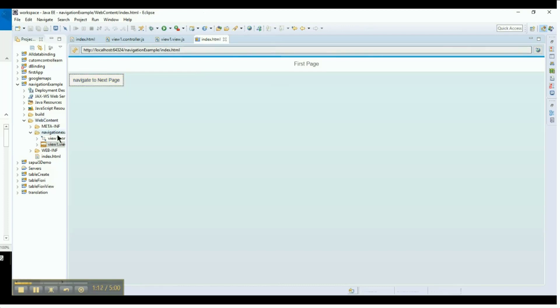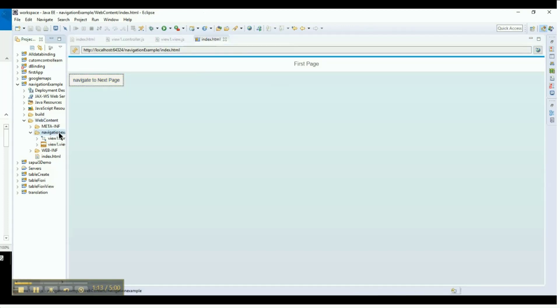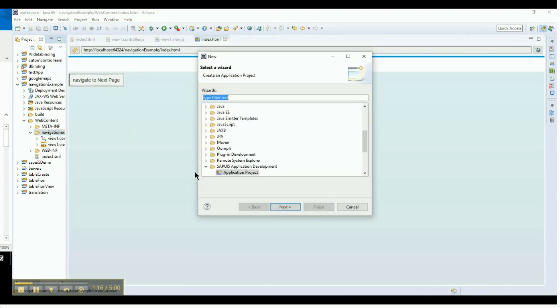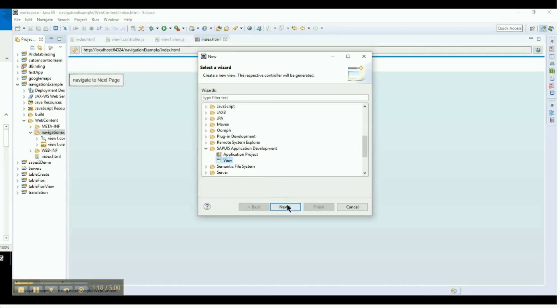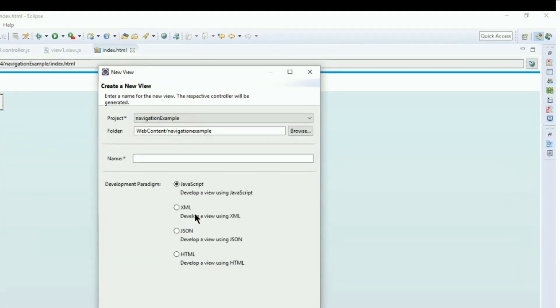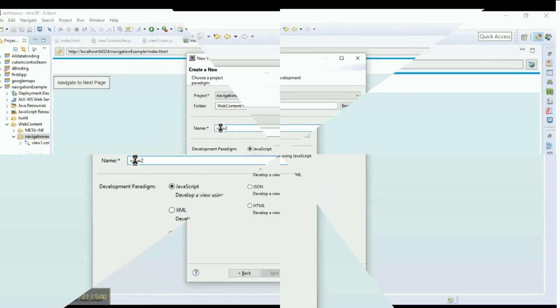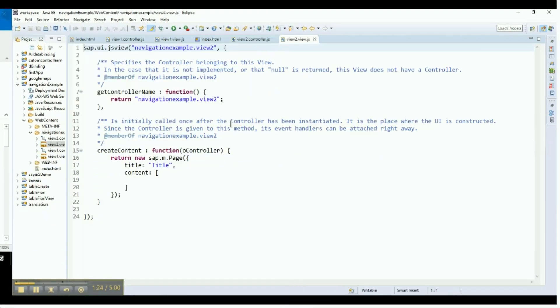Right-click on the subfolder on the left and select New, Other, then select View and click Next. Provide a view name for this second view file and select a type. Otherwise, it will be JavaScript by default. A new view with its respective controller will be created.